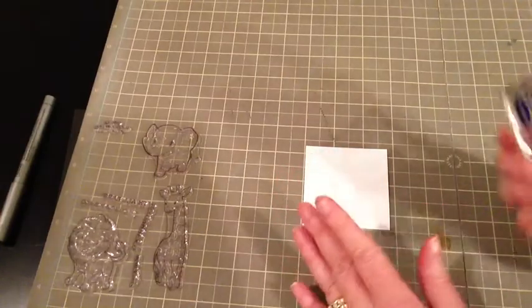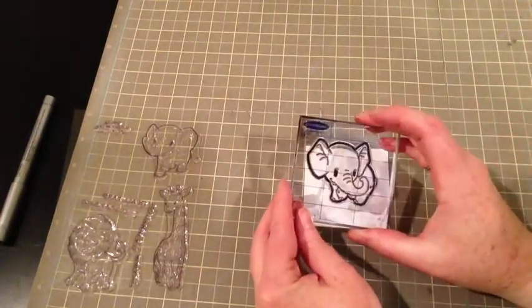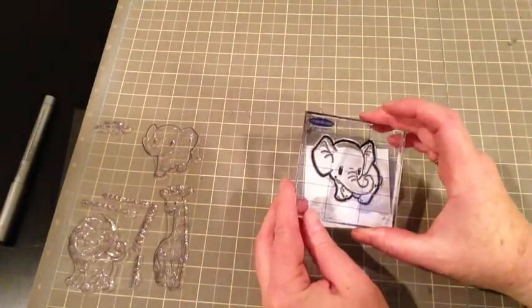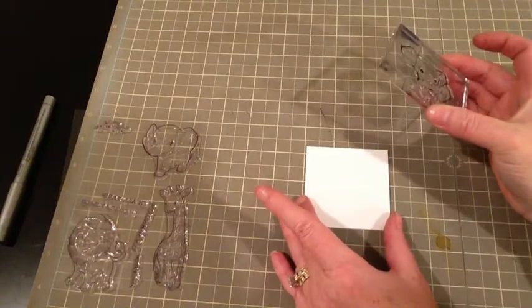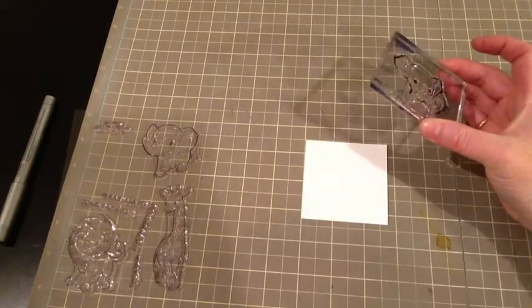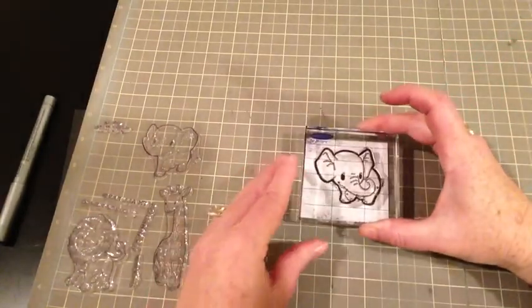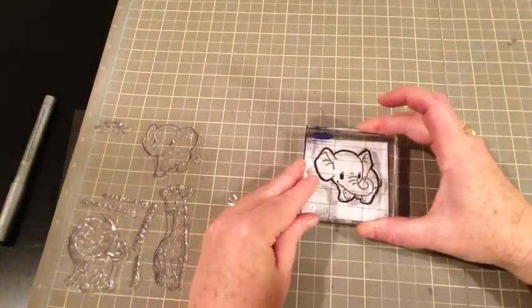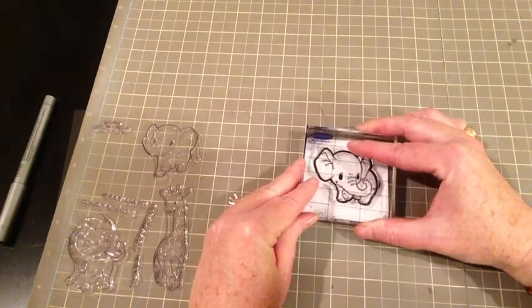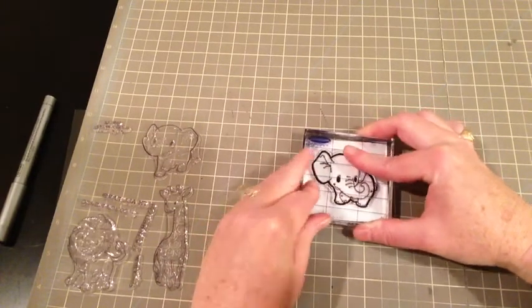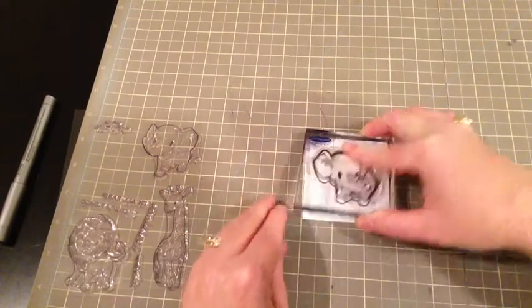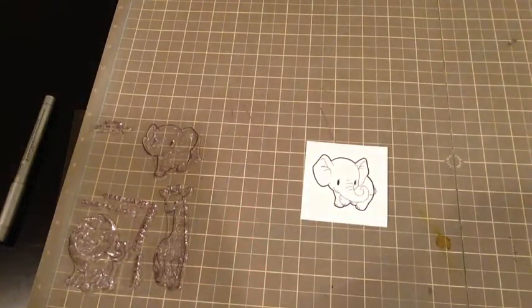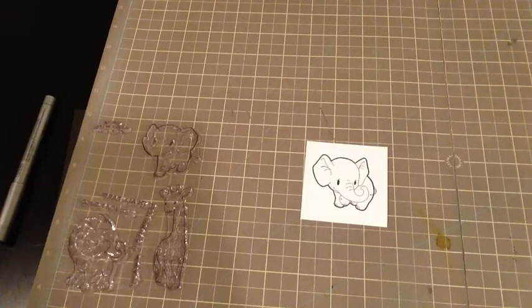So, I've got my stamp all inked up and ready to go. And I am going to place this right and stamp this right in the middle. And I'm using my Memento ink because I'm going to use my Spectrum Noir markers.